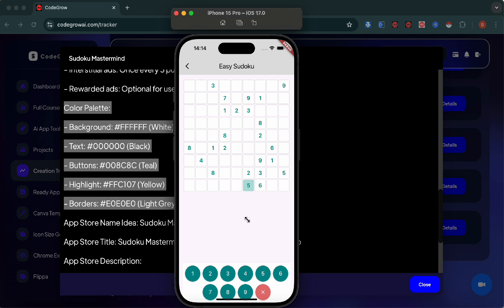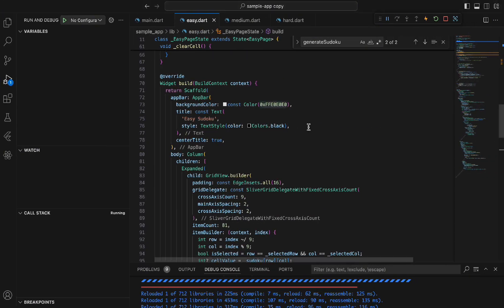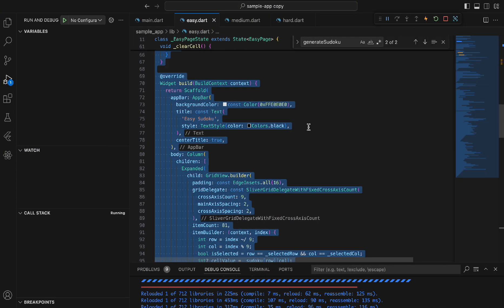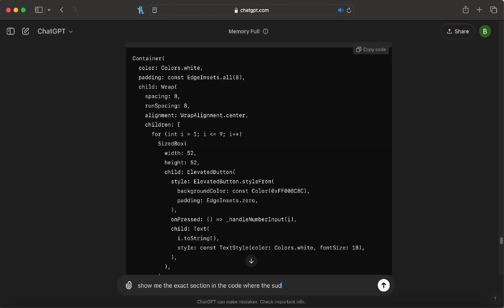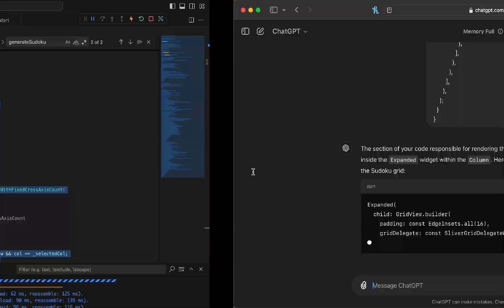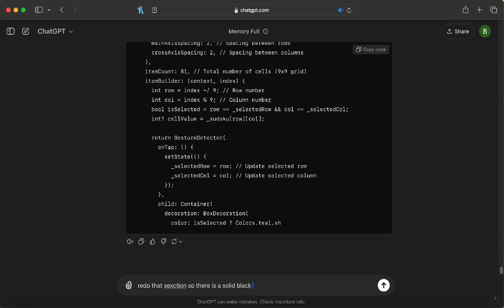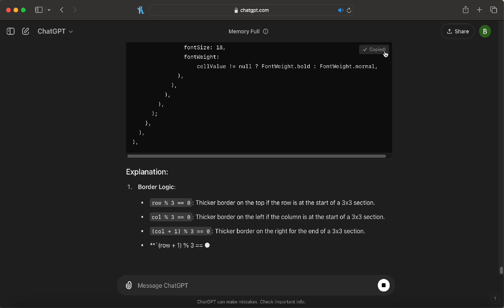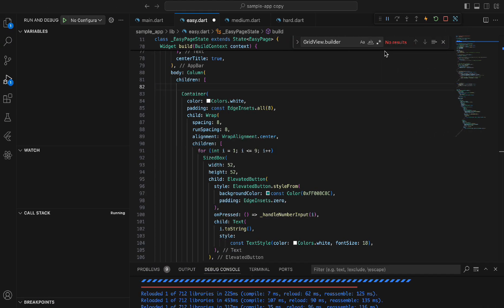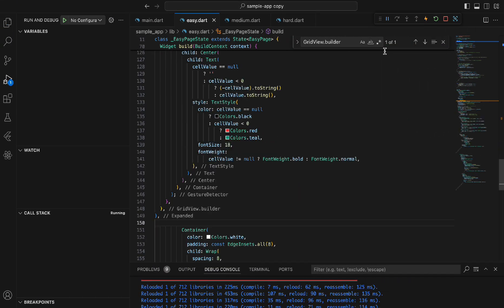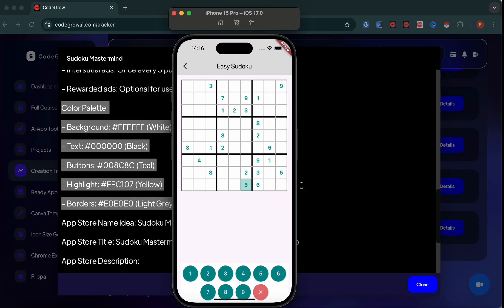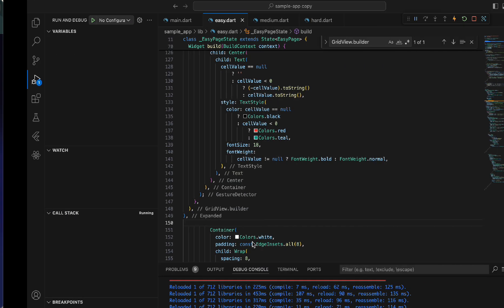The next problem I can see here is the grids. The grids aren't properly visible so you can't really tell which is the 3x3. Let's identify which section of the code that is and add in a proper outline grid so we can have a black outline where each of the 3x3 is so the game can be played properly. And as we can see that looks so much better. It's so much more visible and the game is more enjoyable now.